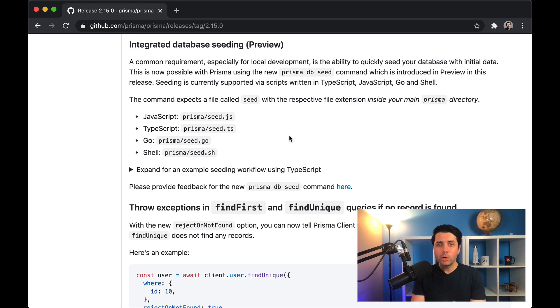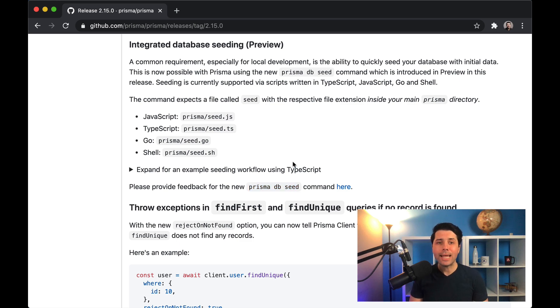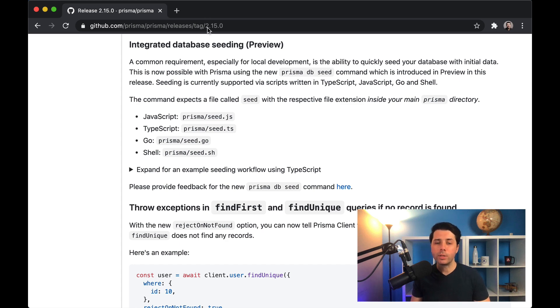And now at Prisma 2.15, that's very easy with a new command, which is Prisma DB seed. So we'll take a look at how to do that today. You can take a look at the release notes here at Prisma on GitHub, and it's under the release with a tag of 2.15.0.